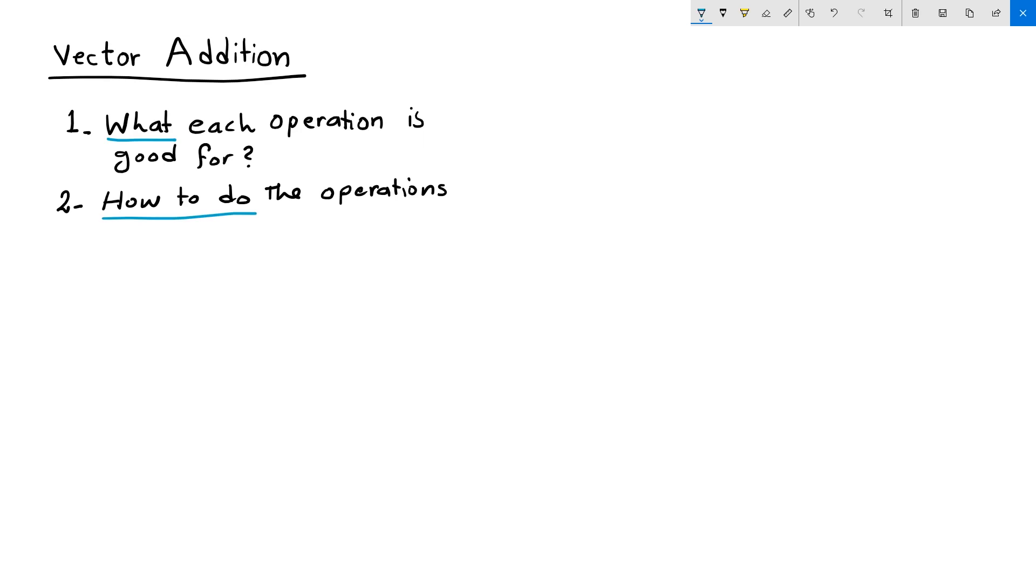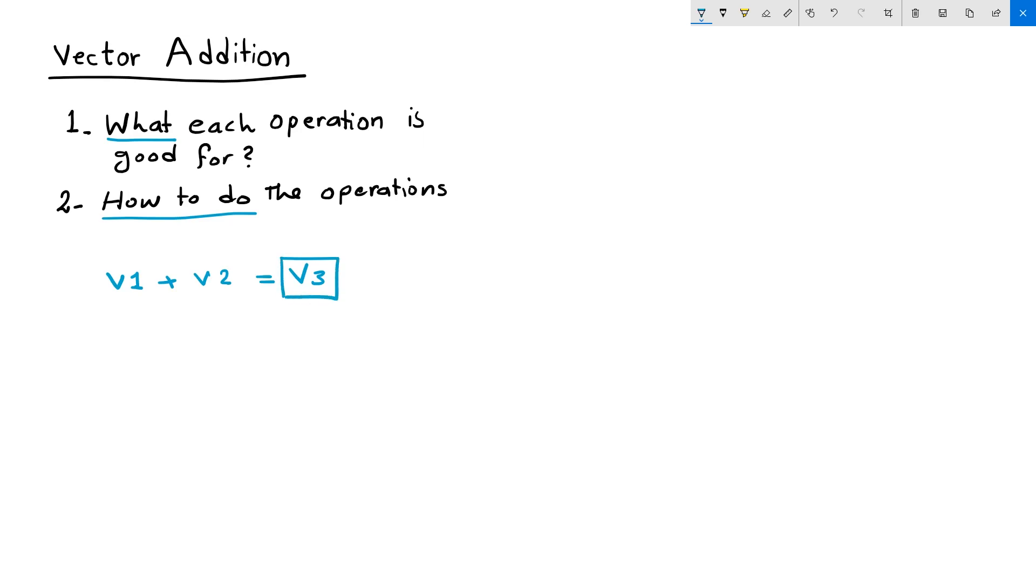Our topic today is vector addition. Adding two vectors produces a third vector. So if we add vector one plus vector two, we will get a third vector, vector three. But what does that vector mean? And how is it useful to my operation? When do I know that I need to add two vectors, for example?